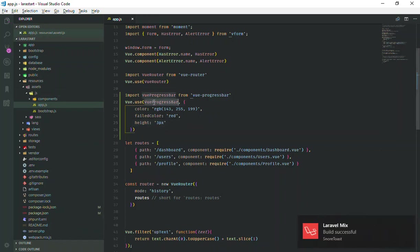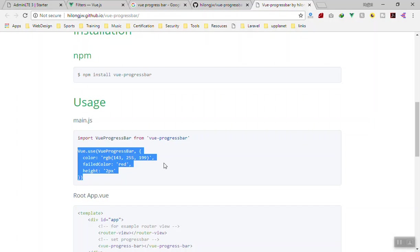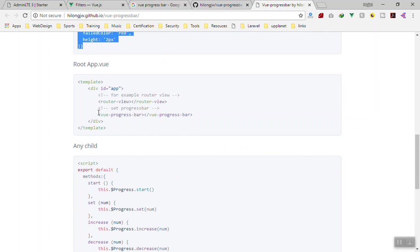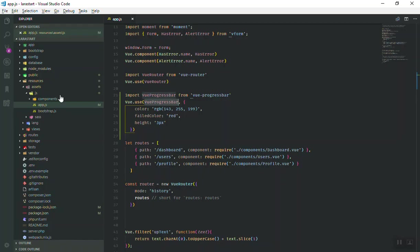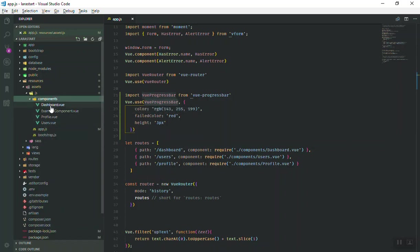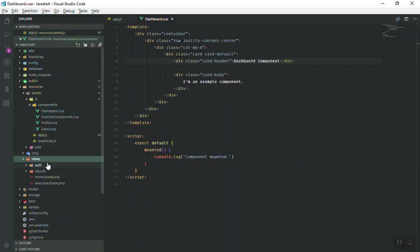Now we have access to progress bar. We should write the progress bar somewhere in our application. They say you can write it under the Vue router view. Where is our router view? If I open our component here in the dashboard - no, we don't have it here, but it is in the view.